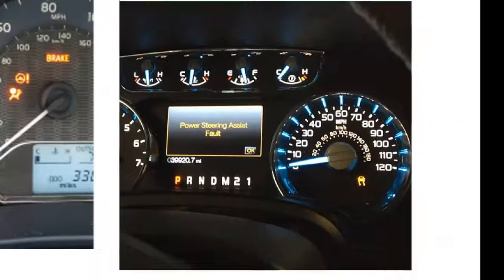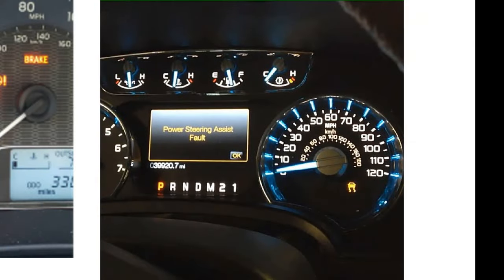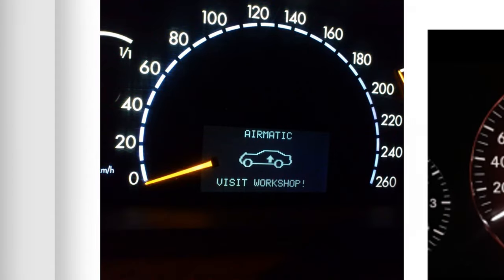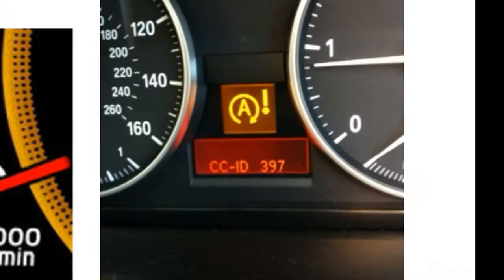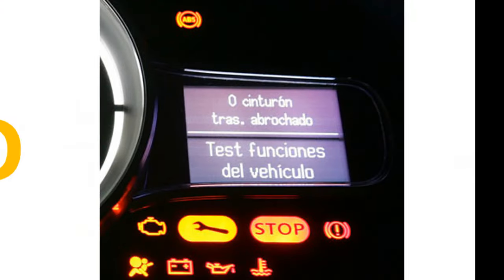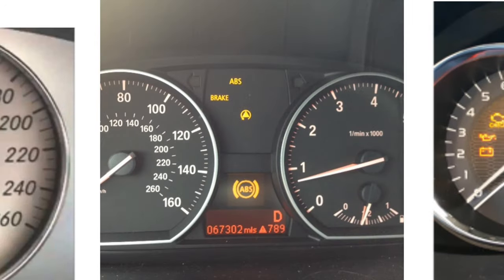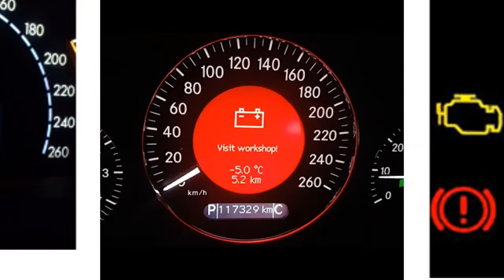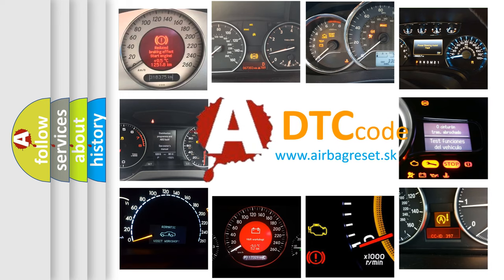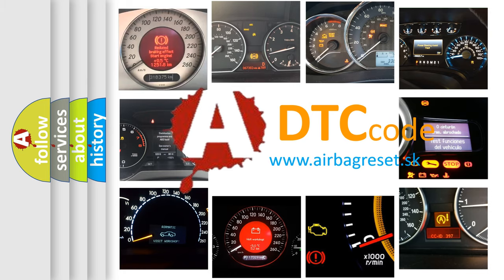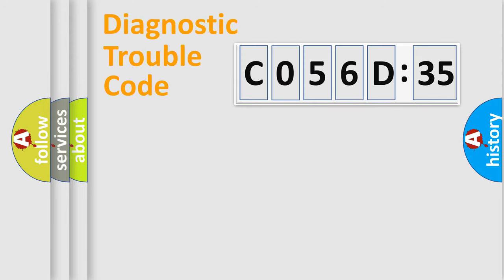Welcome to this video. Are you interested in why your vehicle diagnosis displays C056D35? How is the error code interpreted by the vehicle? What does C056D35 mean, or how to correct this fault? Today we will find answers to these questions together. Let's do this.